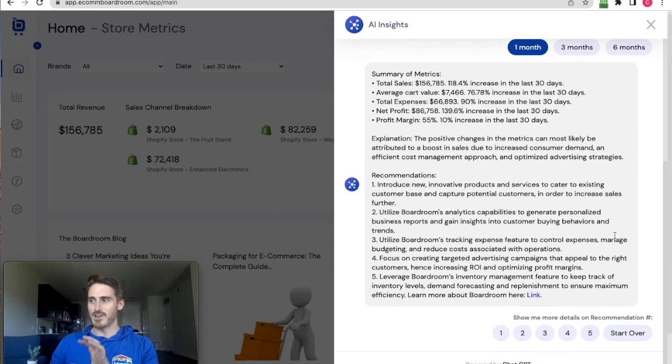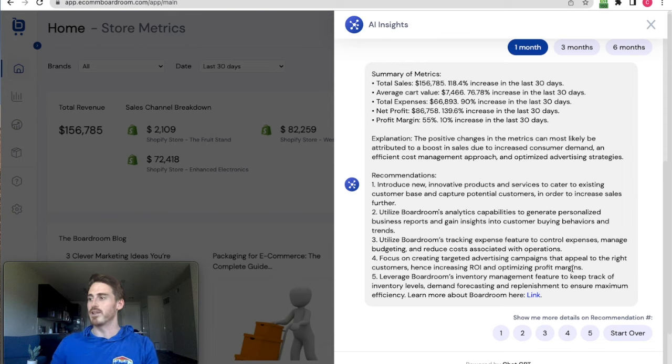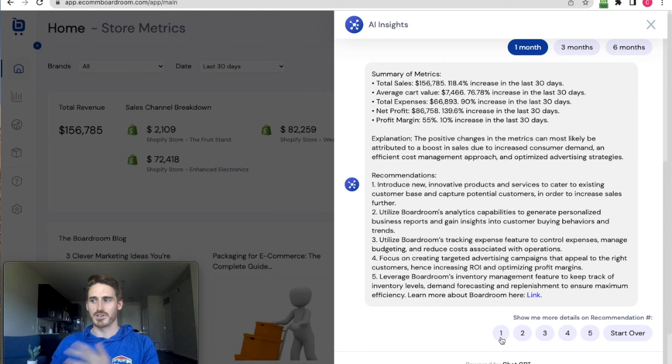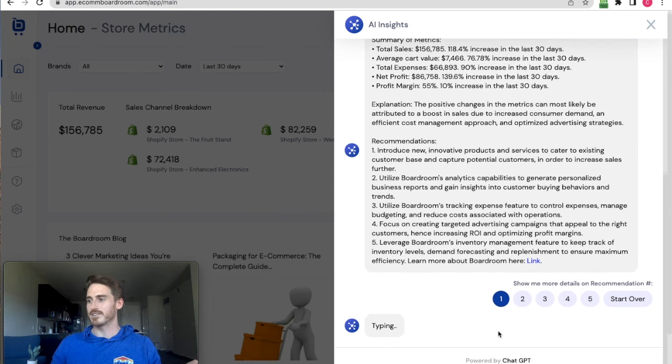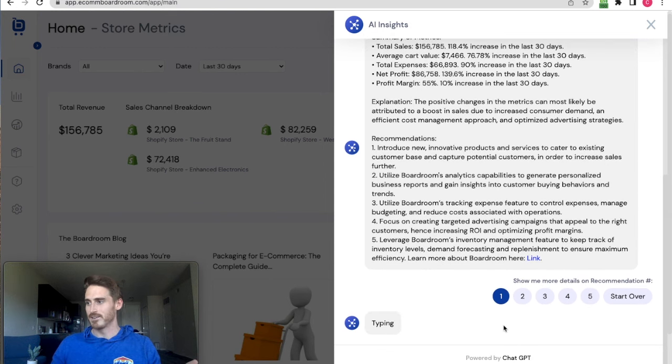I know these are a little bit high level, but you can actually click on one of these numbers here to get more details on any one of these recommendations. I'll just click one here and we'll see that it's going to type again.